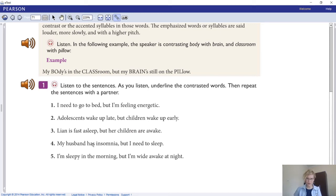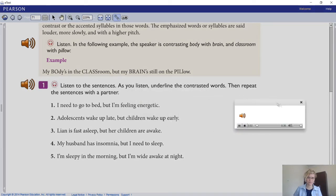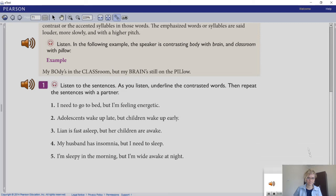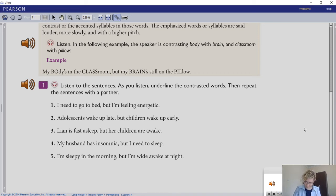Listen to the sentences and underline the contrasted words, then try to repeat them out loud to practice your pronunciation. The sentences are: one - I need to go to bed but I'm feeling energetic; two - adolescents wake up late but children wake up early; three - Leon is fast asleep but her children are awake; four - my husband has insomnia but I need to sleep; five - I'm sleepy in the morning but I'm wide awake at night.